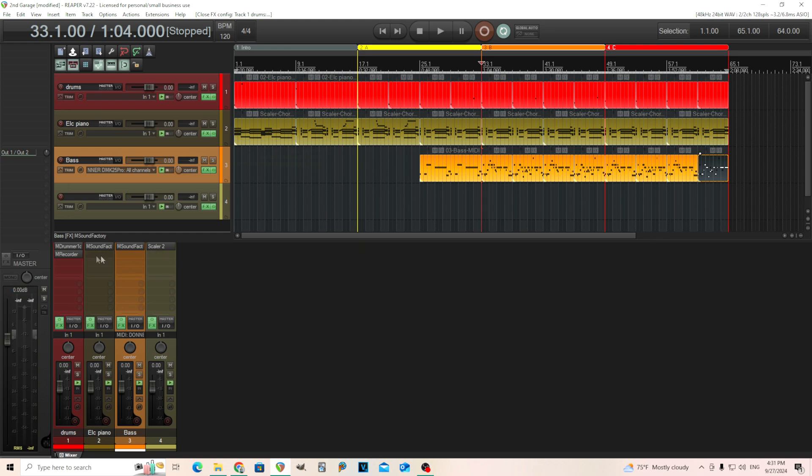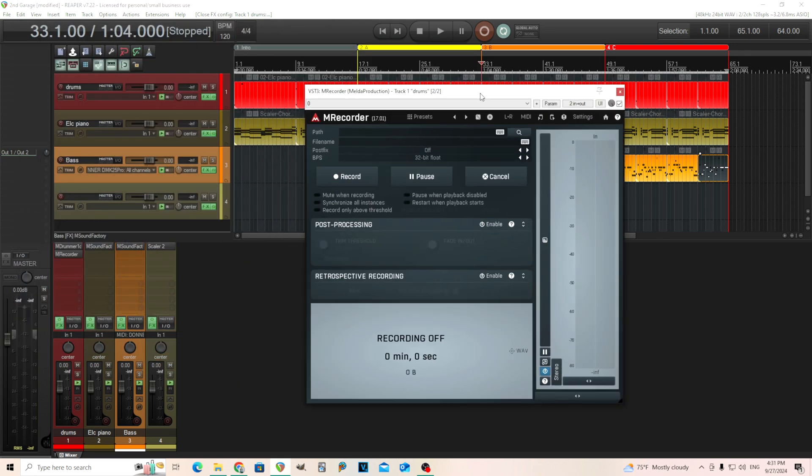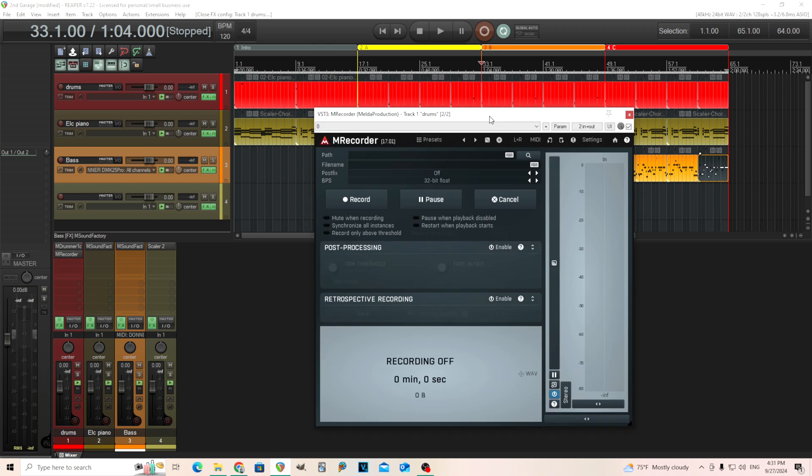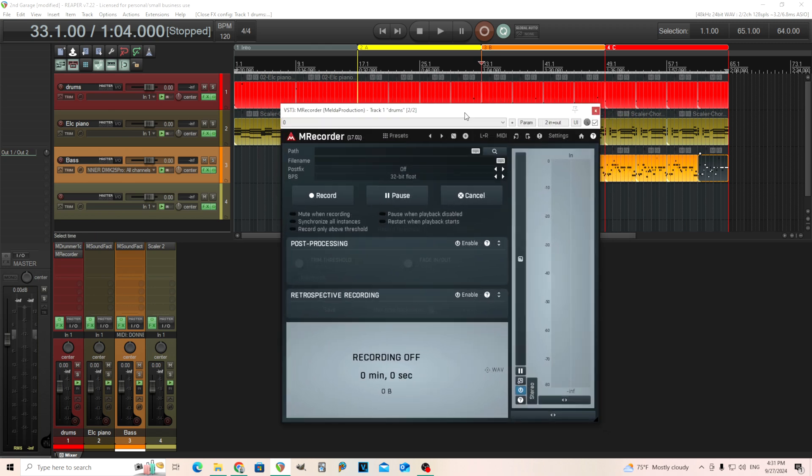This is basically a program that lets you record a WAV file in your DAW or sometimes you can use this in other video editing software. If you just need something quickly like a quick sample of something or want to resample something, this is great.